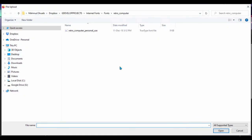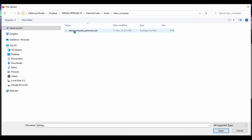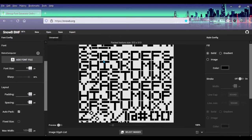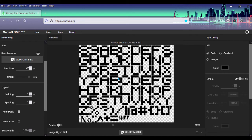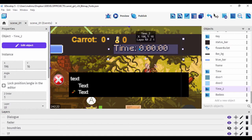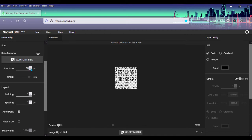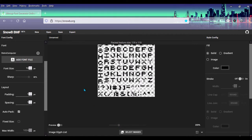I downloaded fonts from the internet — I have one called Minecraft, one called bitmap font, and one called font. Let me open the retro computer one. Once you open it, it brings out the text as a glyph. You can start setting the size of the font. I didn't know you can't change font size inside GDevelop — you have to export the font at a particular size. I set mine to 13 for a small game.